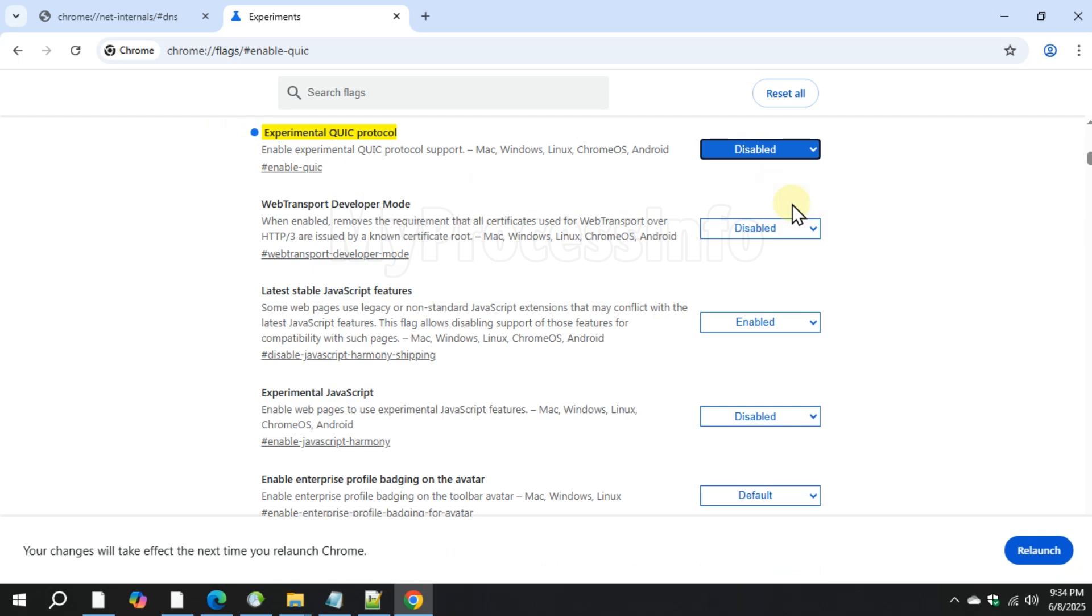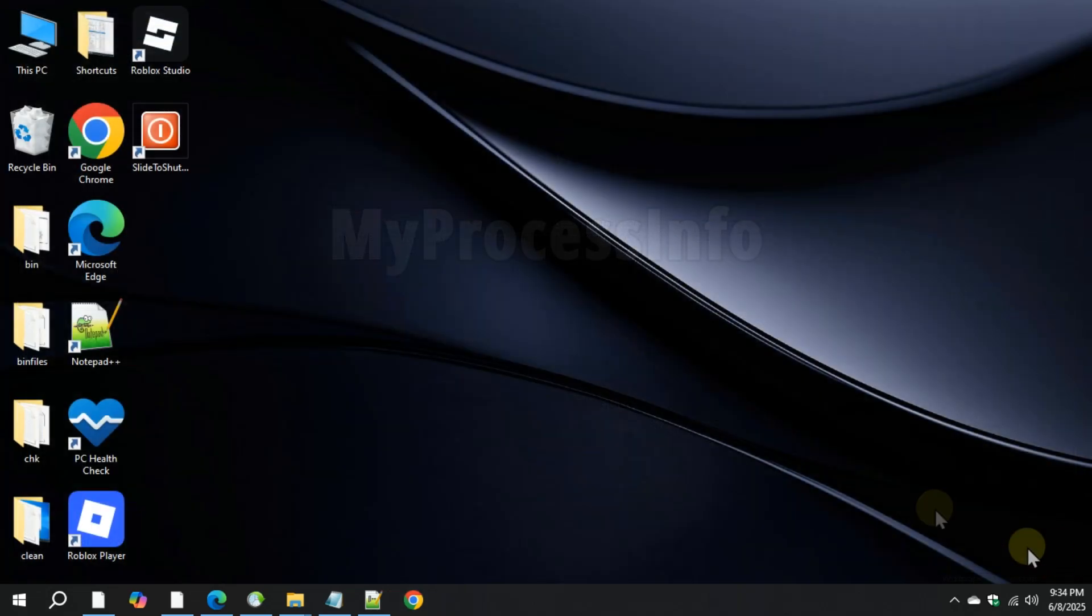Now relaunch the browser and this helps if QUIC is causing the SSL problem.